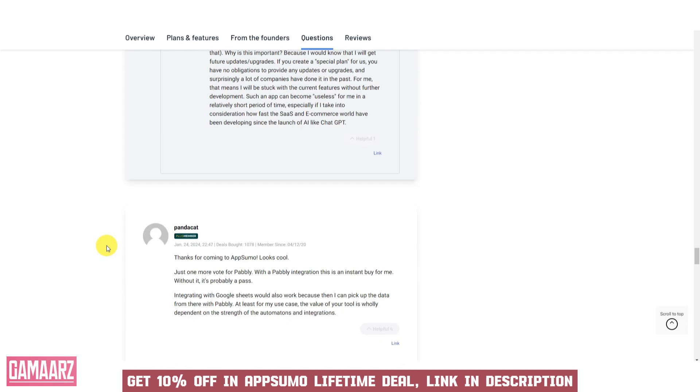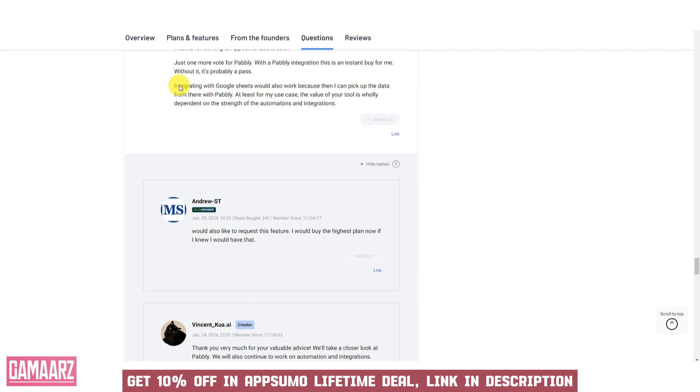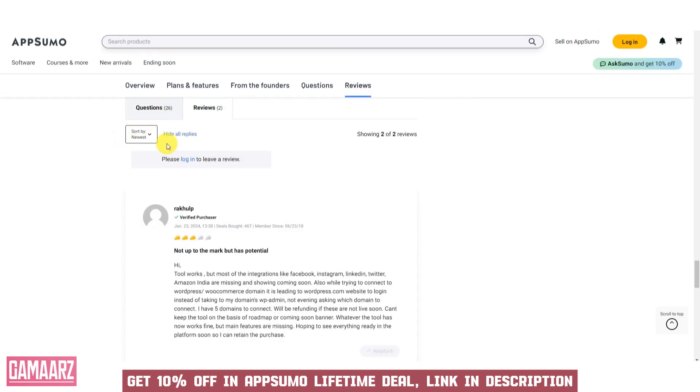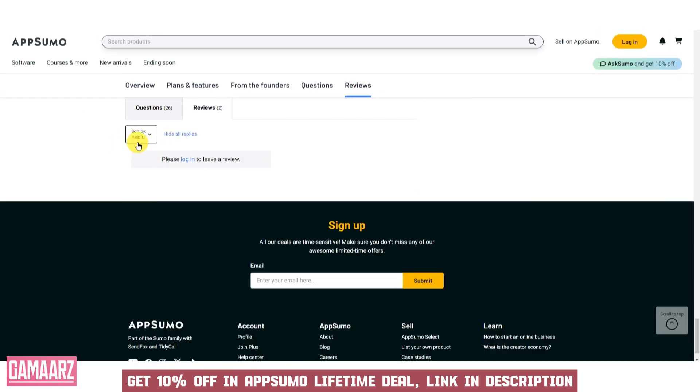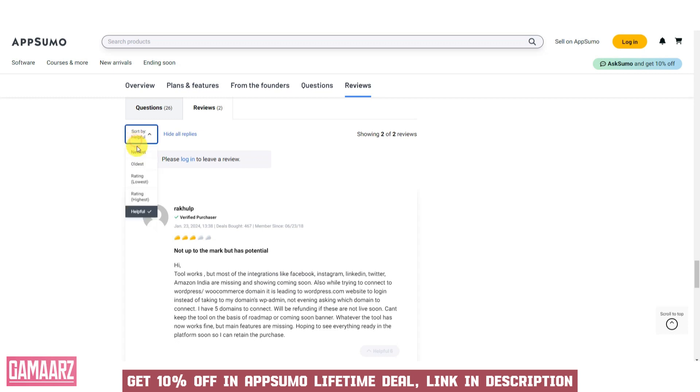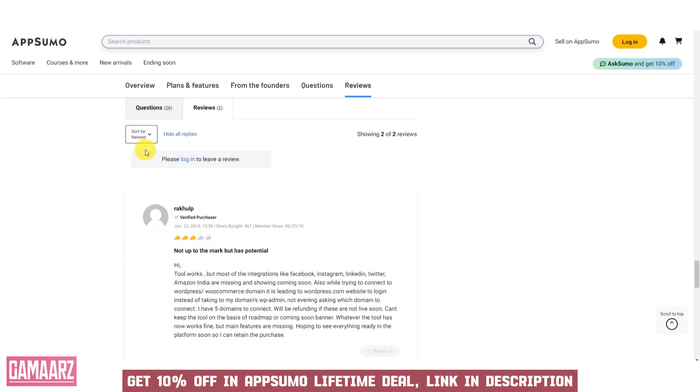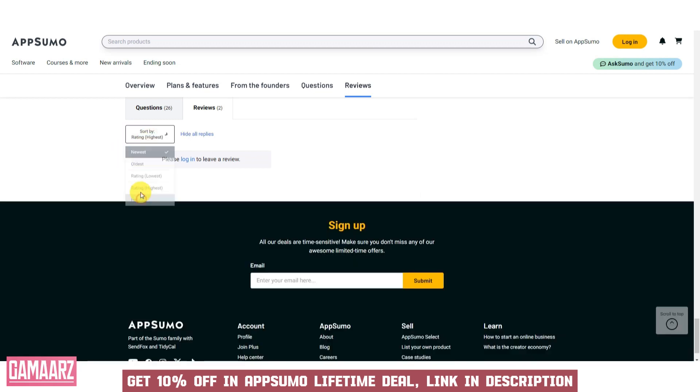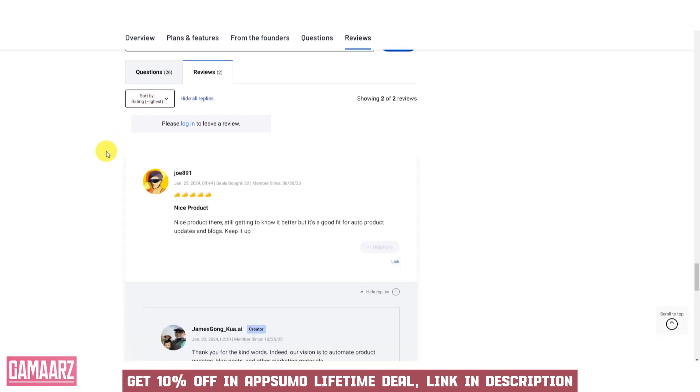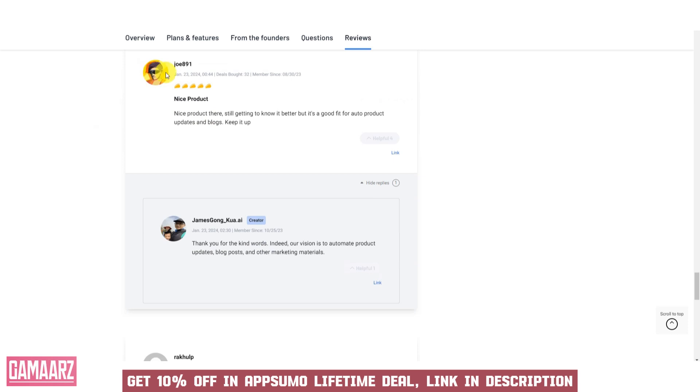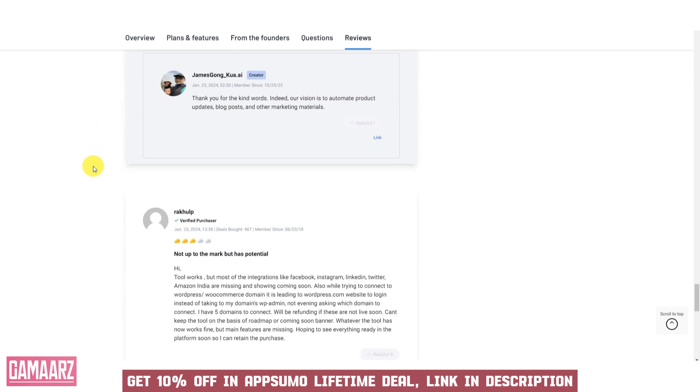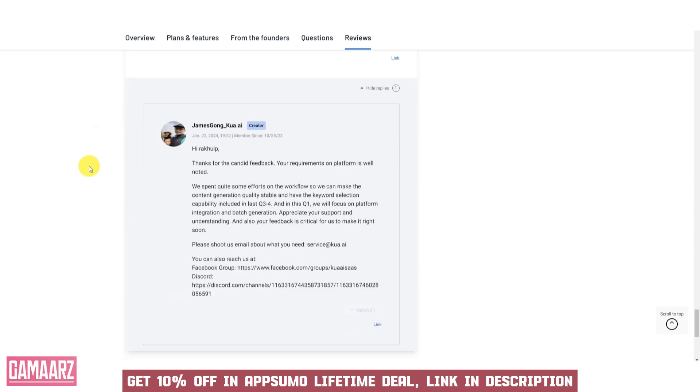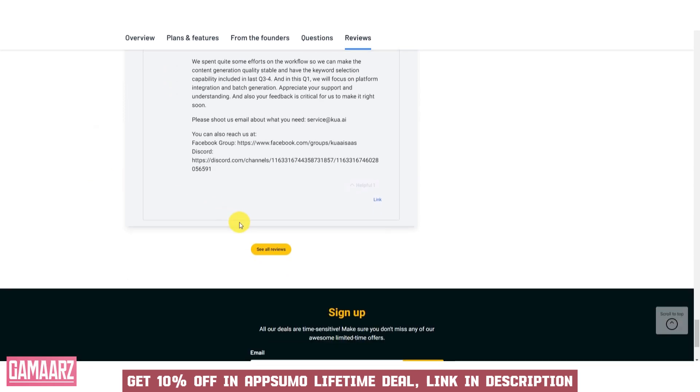What works well for one organization or individual might not be the best fit for another. Therefore, it's crucial to thoroughly research and assess any software before making a decision, especially if it plays a significant role in your business operations or personal tasks. If you have specific details about KUA.AI or any other software, please provide them and I would be happy to offer more specific insights and advice.